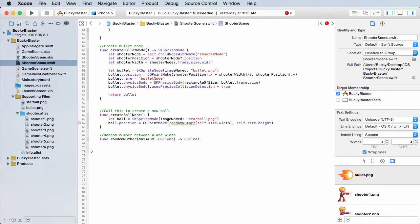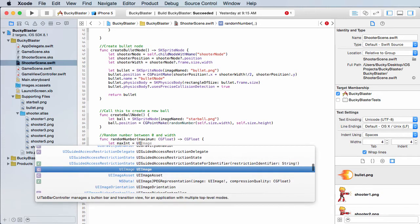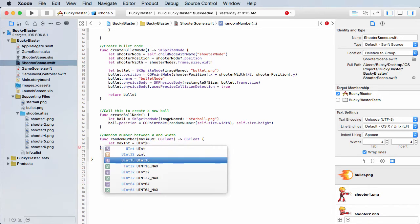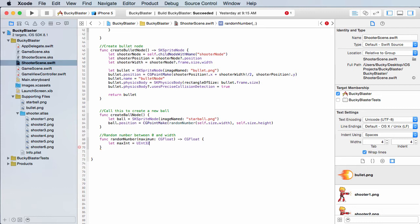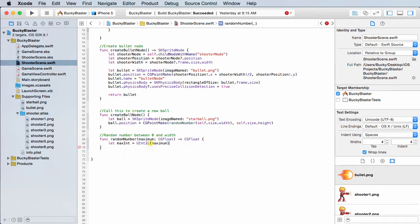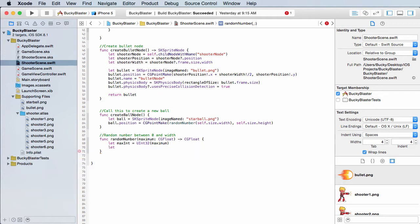So CG float. Now the formula, or not the formula, the function that we use that's built in to generate random numbers, it actually takes a U int, pretty much an integer. So we need to convert this float value that we passed in to an integer first. So I'll say let's max int just set equal to U int and it's actually 32. And of course that's maximum. And for the ending result that we want back, we'll just call it result.